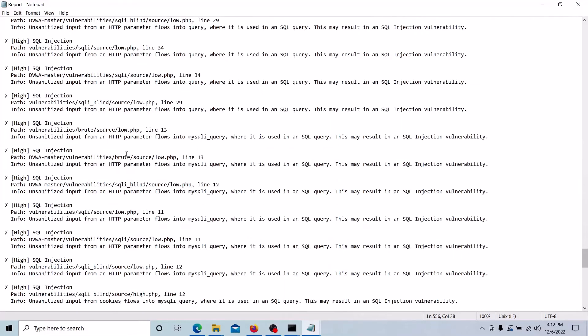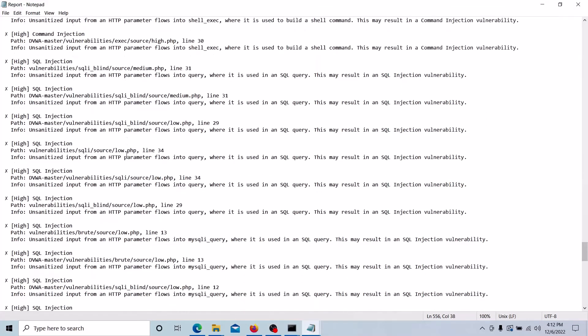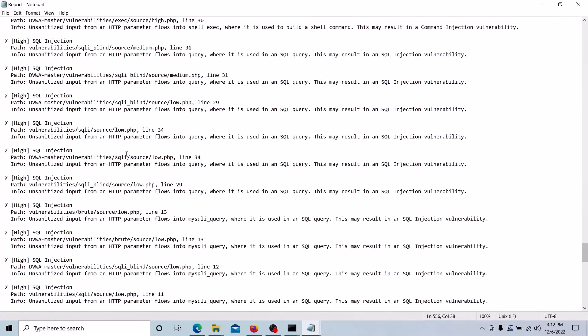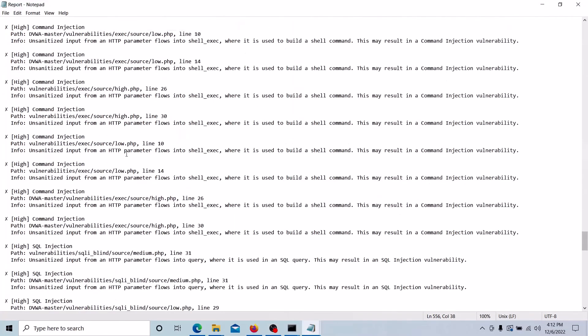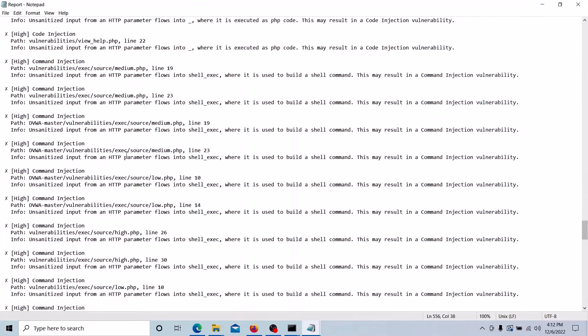So each finding has the source code path and line number based on which we can analyze and fix it further. This is what we need to execute the SAST scan using the Snyk tool. This approach we can follow to execute SAST using Snyk tool and identify our source code vulnerabilities.